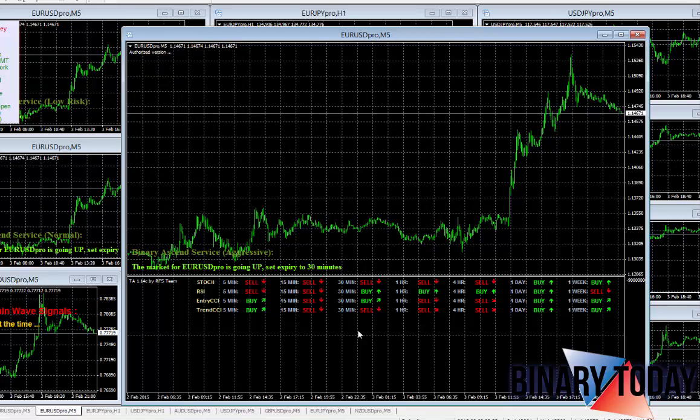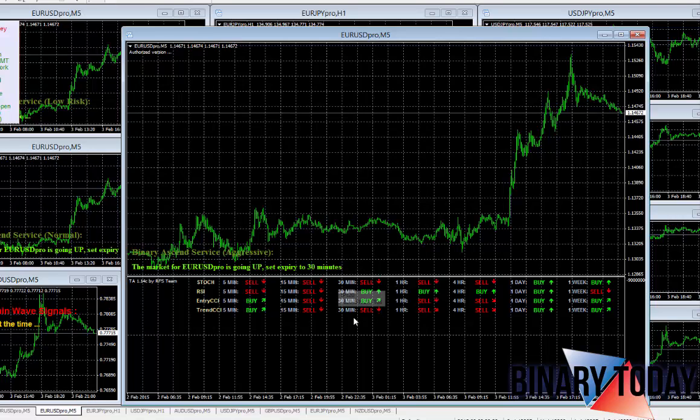If two out of the four say it's going to go down, I may consider not taking this trade. Over here, one indicator believes that this is going to go up.